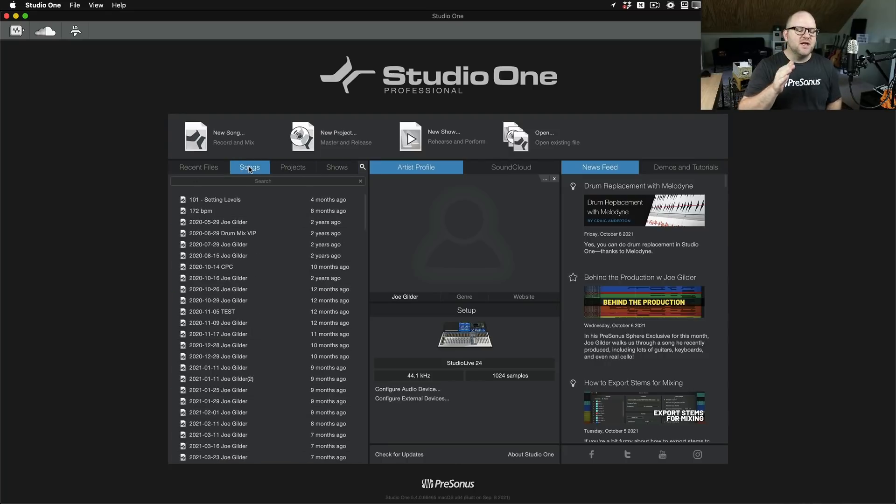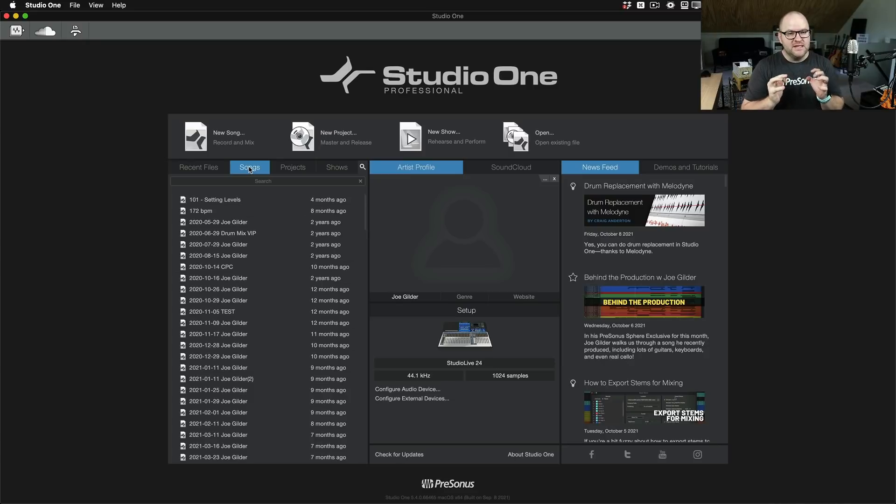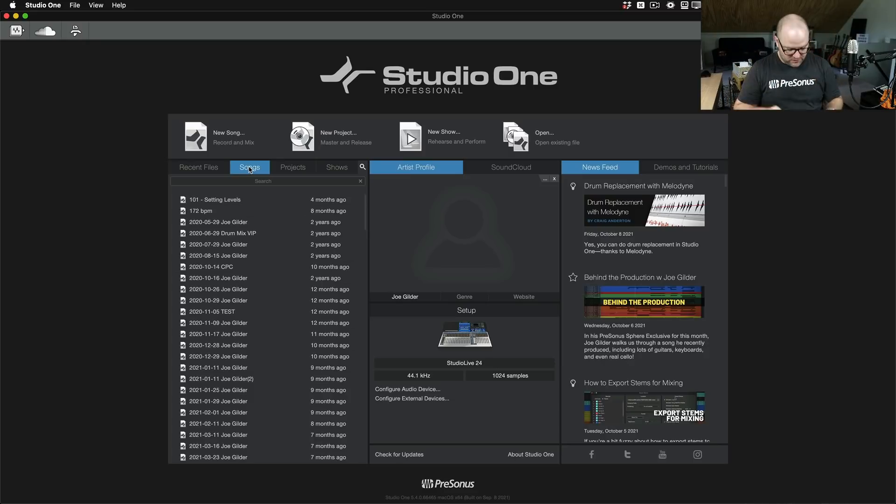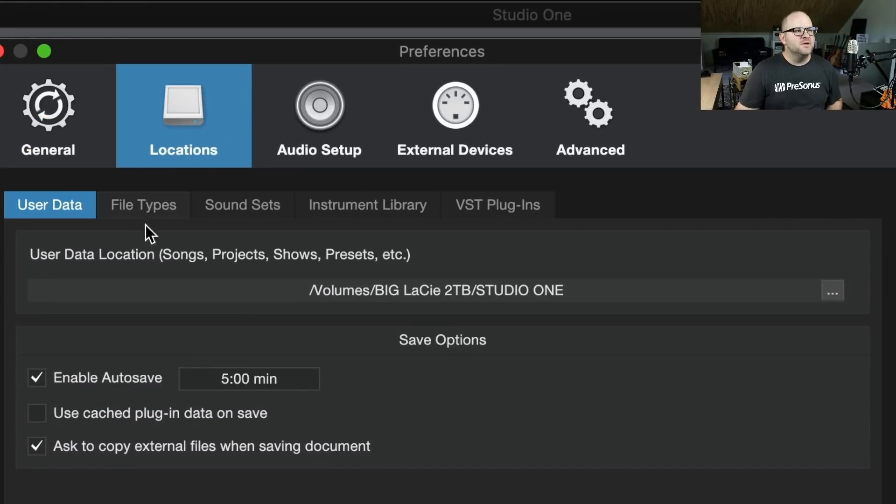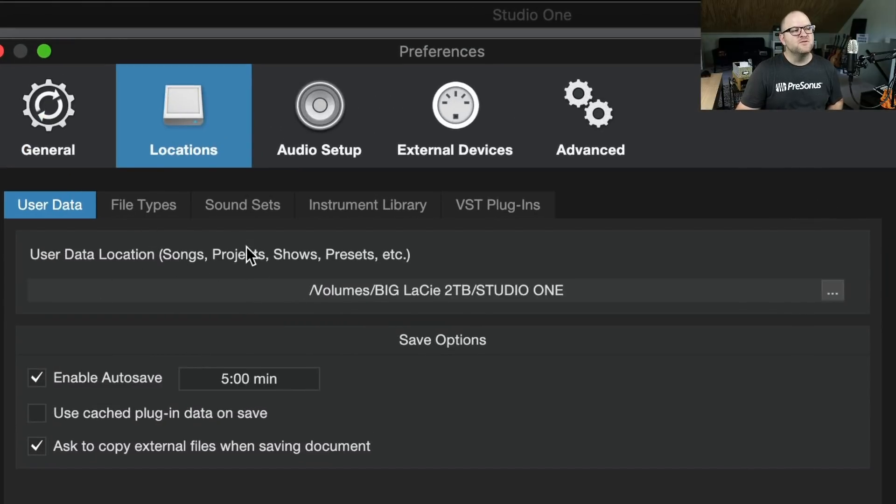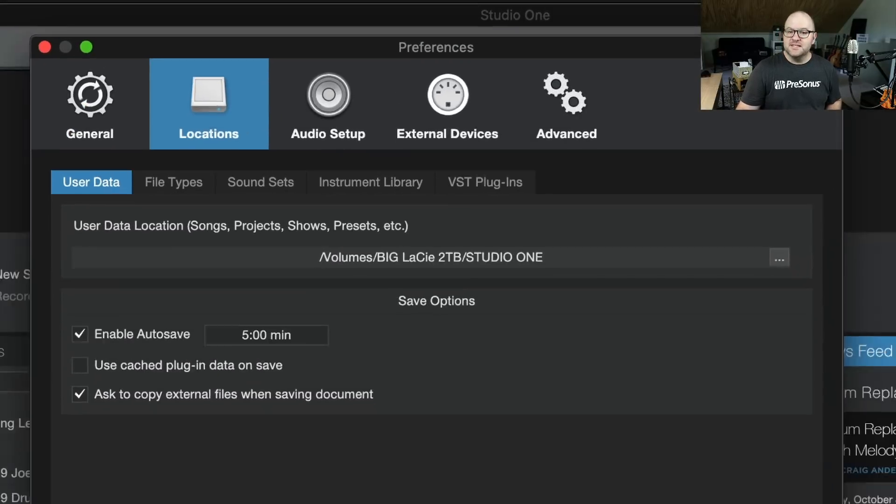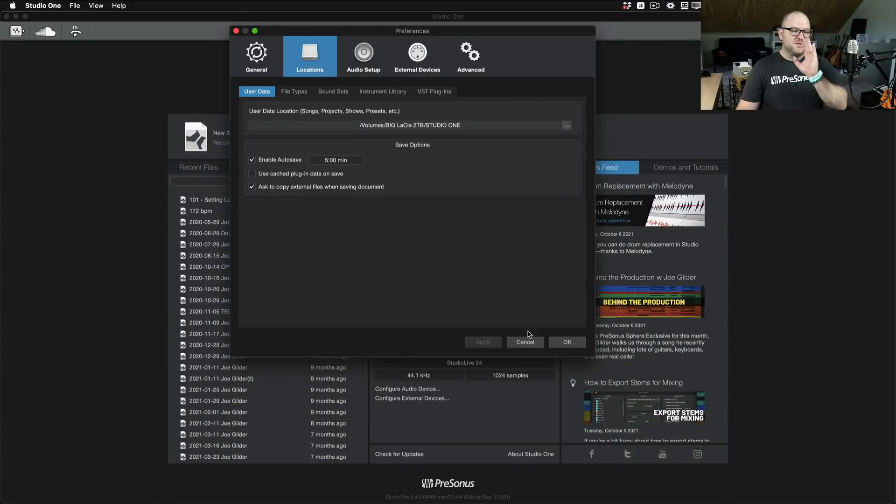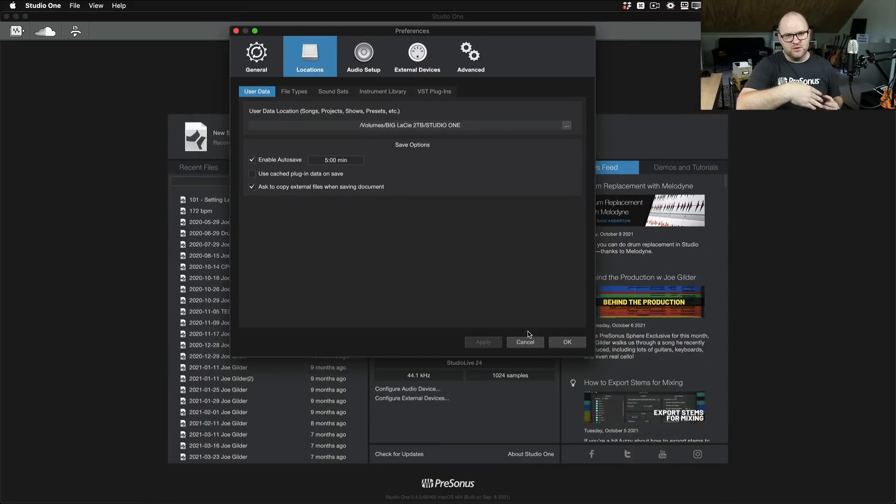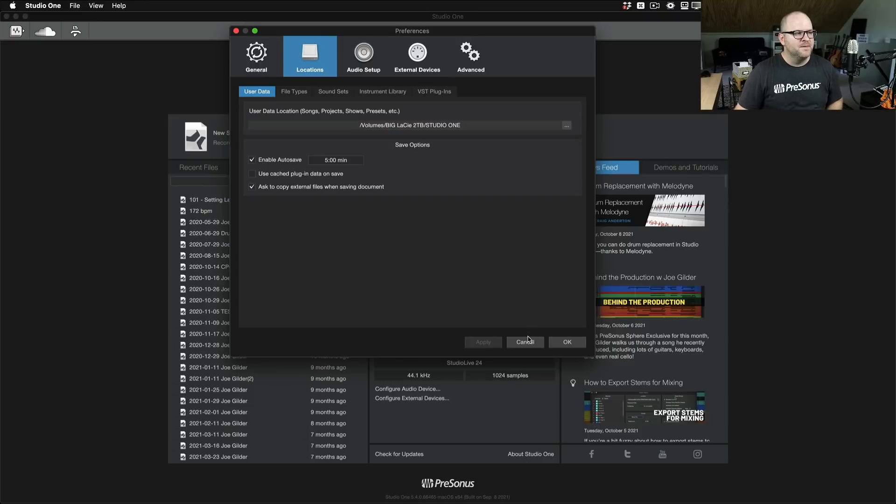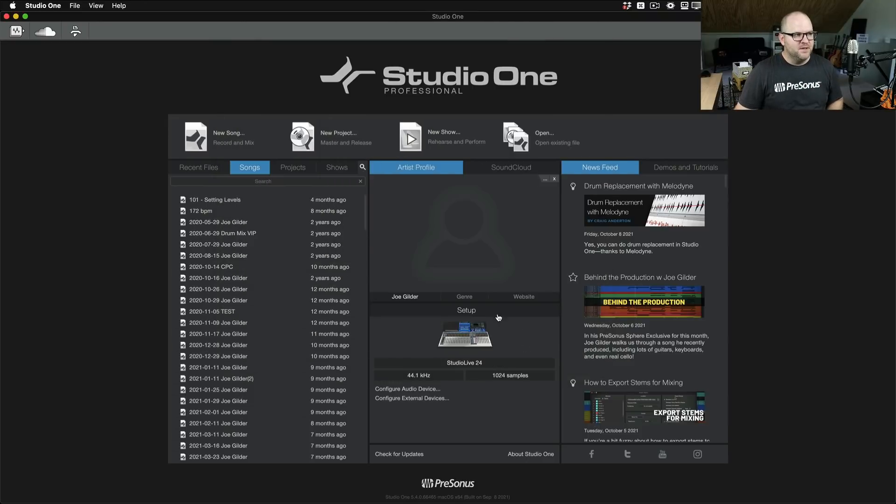Songs is literally looking at the Songs folder that's created inside your Studio One folder. If you're not sure where that is, open up your preferences, come to Locations. This is where those folders reside. So there's a folder for Songs, for Projects, for Shows, for Presets, etc. That defaults to being on your system hard drive, but you can put it anywhere. I have mine on my external drive, so if I grab that, go to another computer, I've got all my files there ready to go.